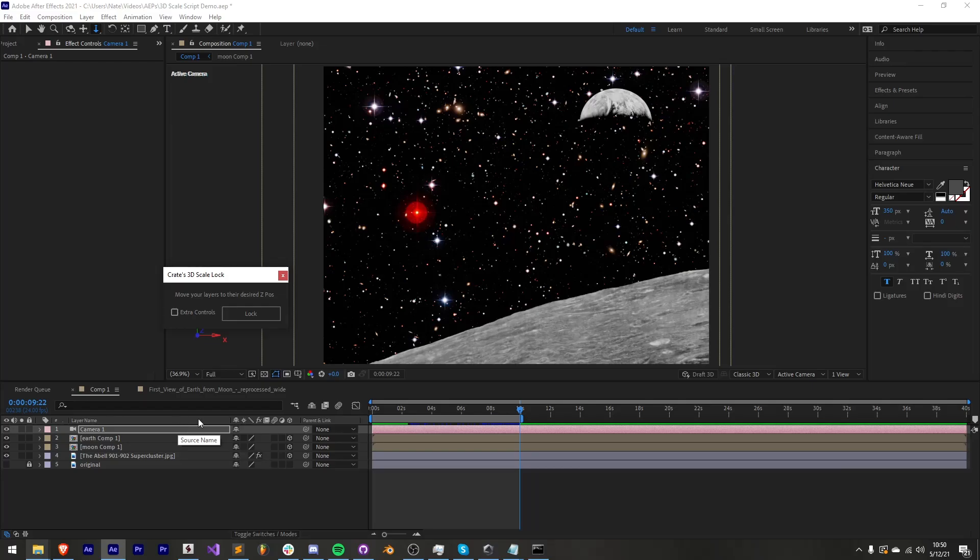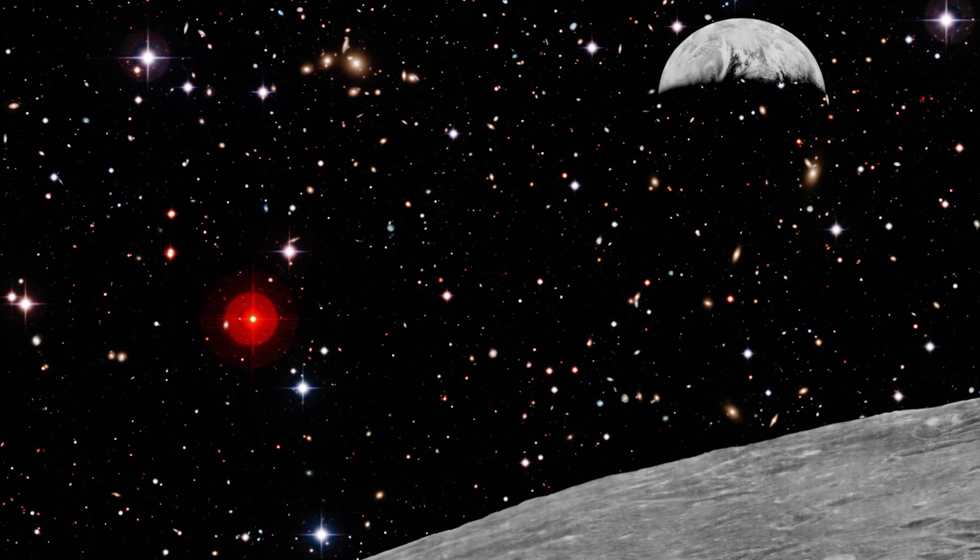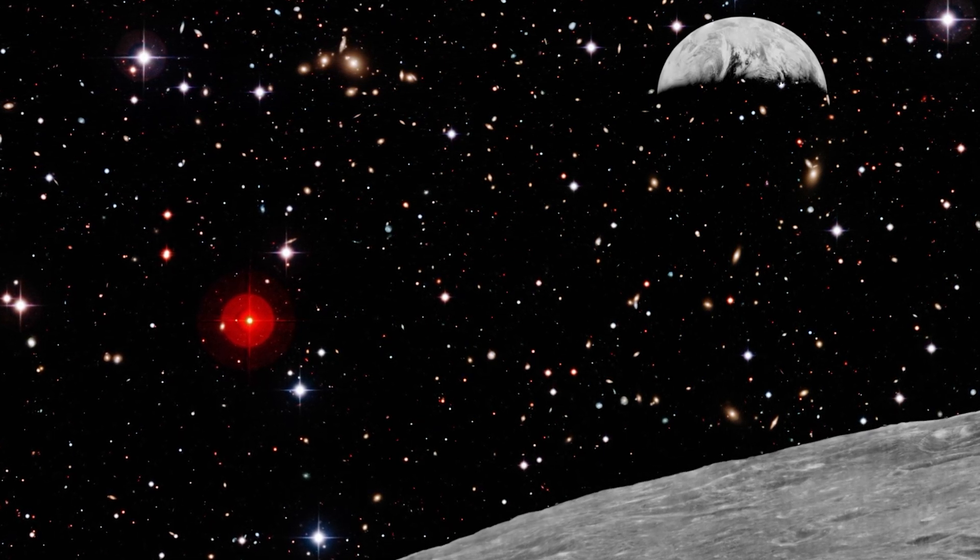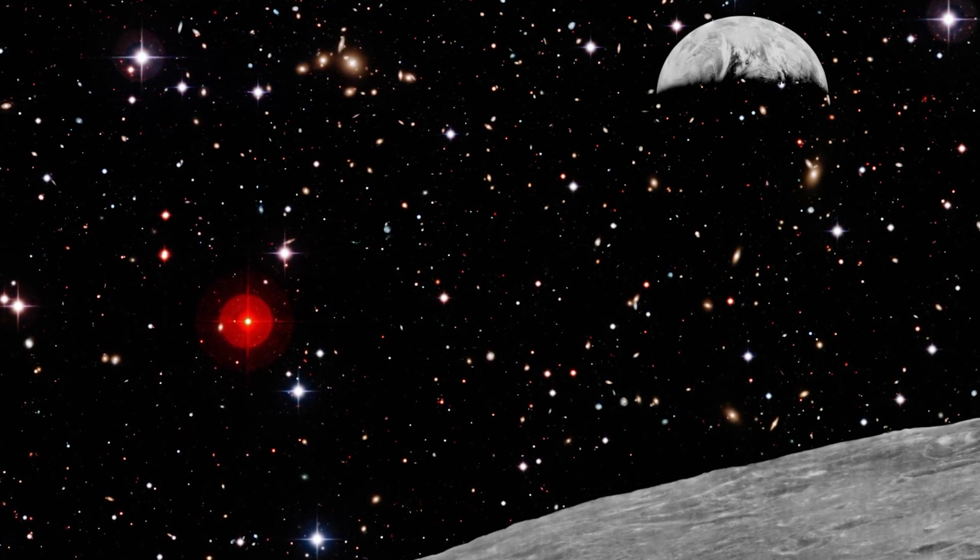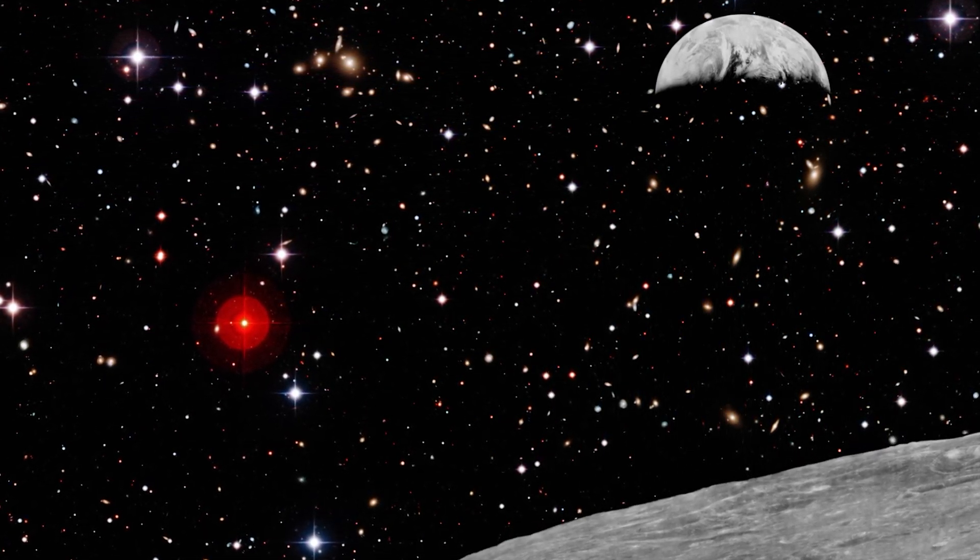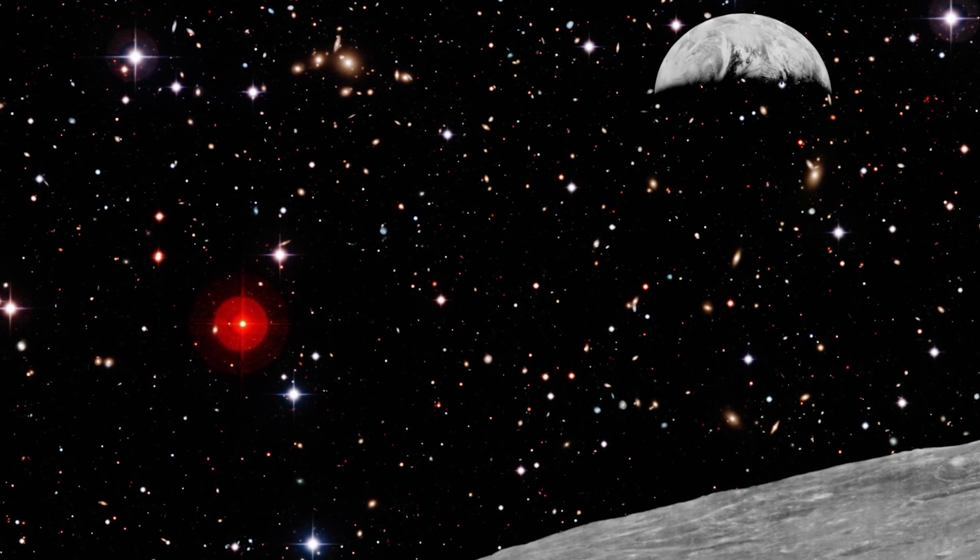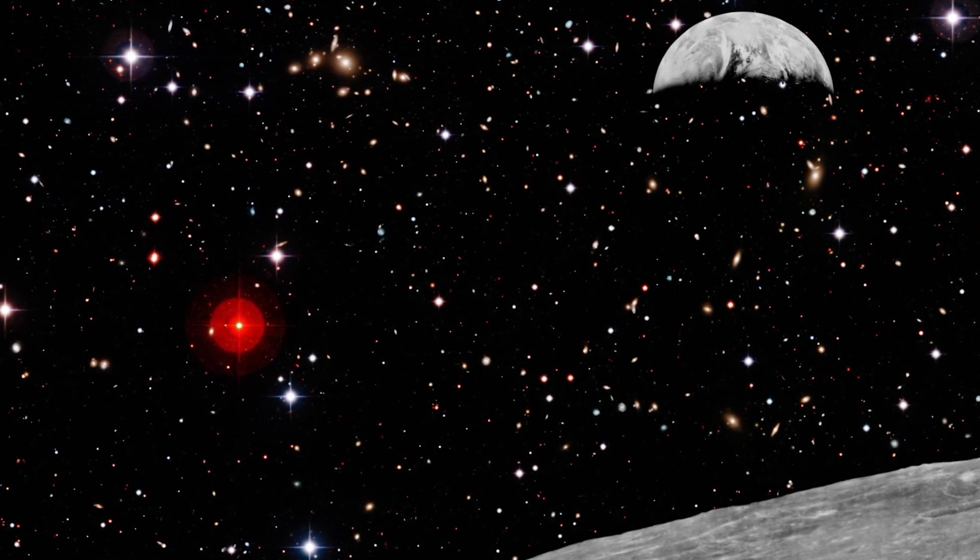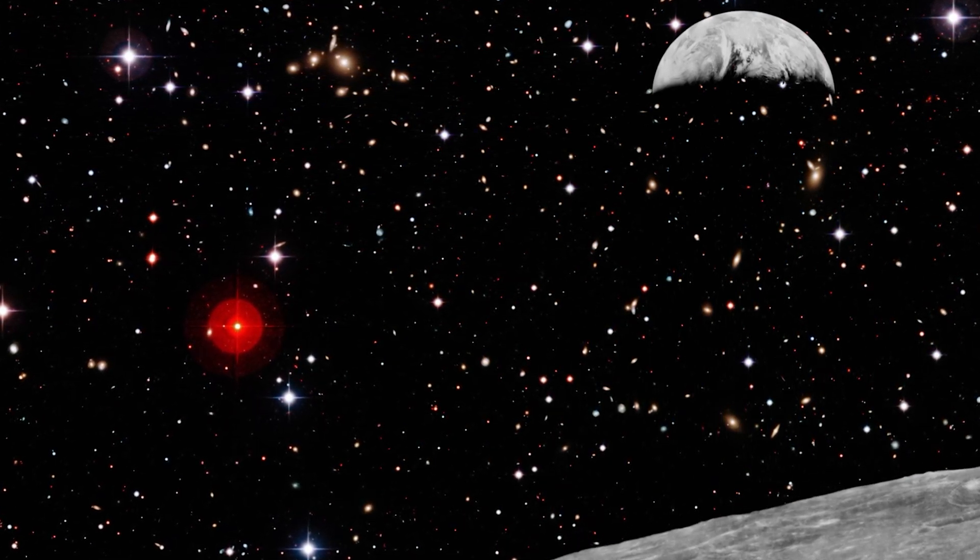Hey creators, Nate here with Production Crate. Our new 3D scale script allows you to lock the scale of 3D layers and quickly and easily adjust your scene depth. Today we will be creating this parallaxing space scene and be able to quickly manage and change the depth of our shot to achieve whatever desired result we want.